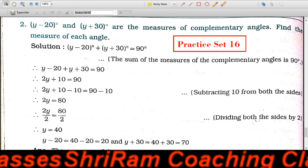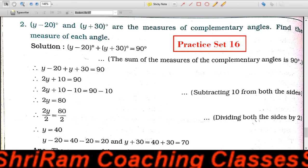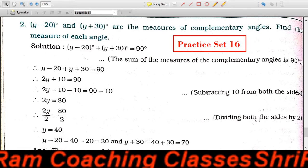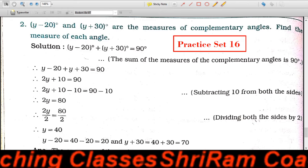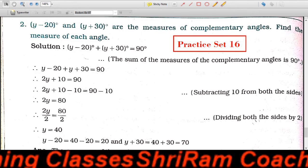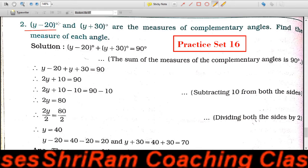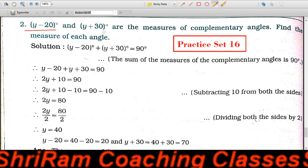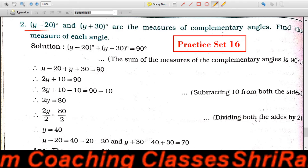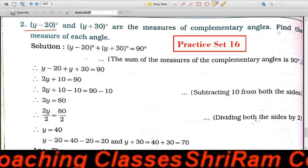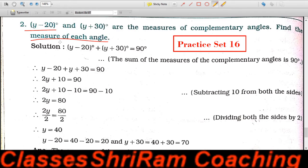Hi students, welcome to Sriram coaching classes. Today I am teaching you 7th standard lesson number 4, practice set 16, question number 2. Y minus 20 degrees and Y plus 30 degrees are the measures of complementary angles. Find the measures of each angle.